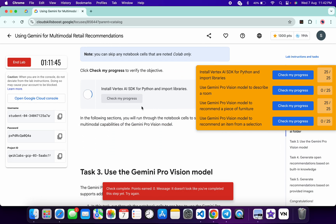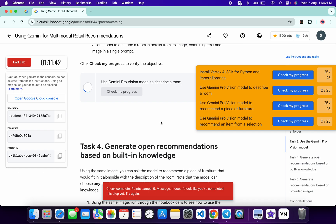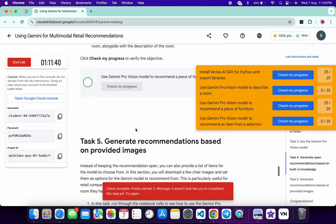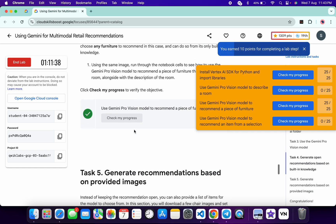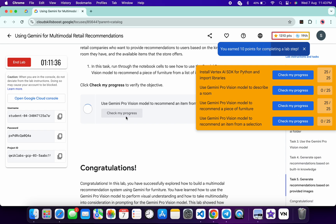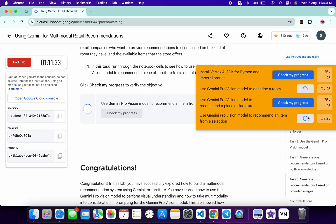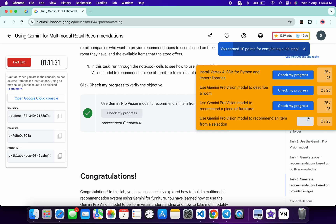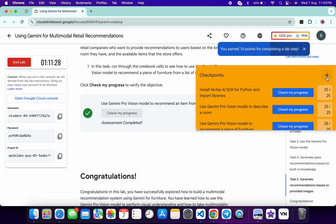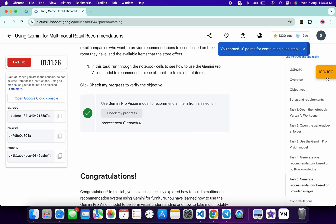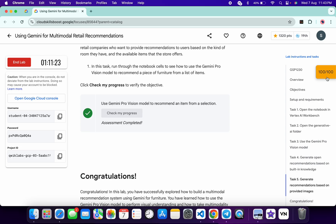Just wait and you will get a full score on this lab without any issue. As you can see, I got the score — but when I tried this lab previously I had to wait at least five minutes. I recommend you wait that long before checking the score. If you still have any doubts, please let me know in the comment section. Thanks for watching and have a good day!